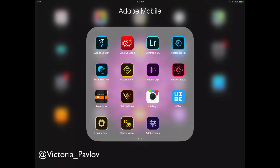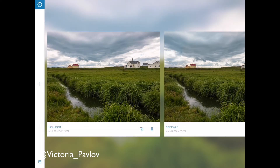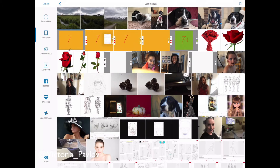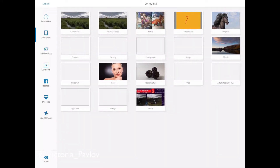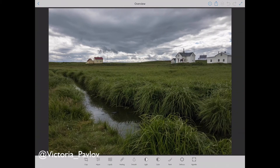First of all, I will click on the Adobe Photoshop Fix application — and voila. To create a new project I will click on the plus sign. I know that my image is located on my iPad, so I will click on 'On My iPad' and then on 'Camera Roll'. Here is my image, so I will click on it and voila — my image is available for retouching.